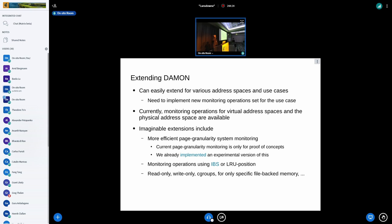We could also imagine monitoring operations using AMD IBS — instruction-based sampling — or even using LRU list information as the access frequency source. For example, we can report to users that a page is very hot if it's in the active list and marked as referenced, warm if it's in the active list but not marked as referenced, and cold or cool for inactive list pages in a similar way. That might be a very easy way to extend DAMON and convince people who still have love for the LRU list mechanism. It would also work well as we evolve the LRU list mechanism, and it should be a very easy way to support cgroups.